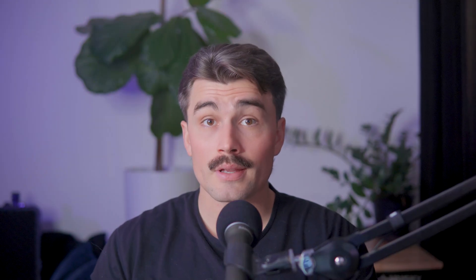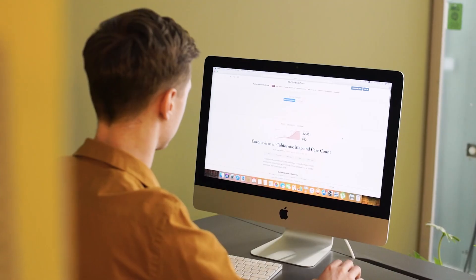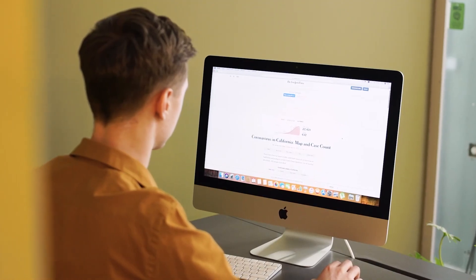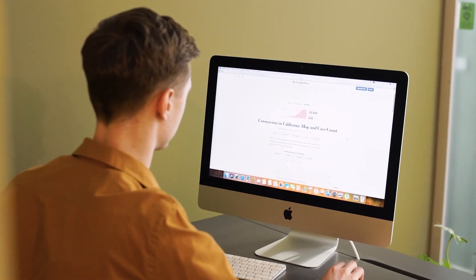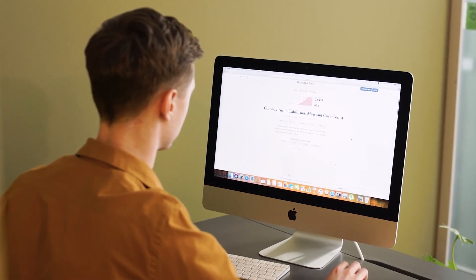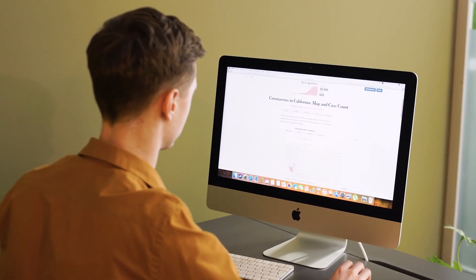Let's talk about how Bartender can make a difference in real-life scenarios. Imagine you're giving a presentation at work. The last thing you want is for your menu bar to be cluttered with unnecessary icons that could distract your audience. With Bartender, you can create a preset that hides everything except the essential tools that you need for your presentation. When the meeting's over, you can switch back to your regular setup with just a click.